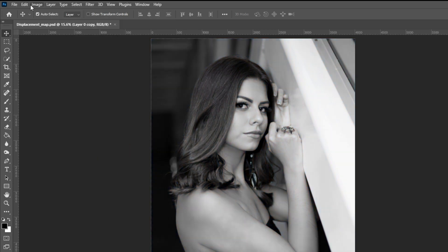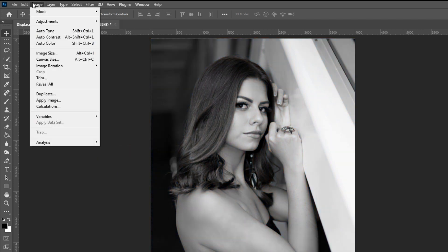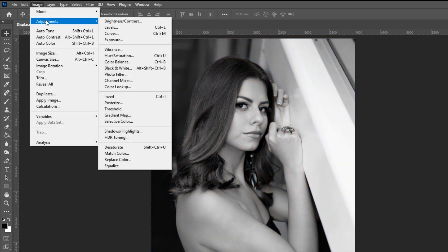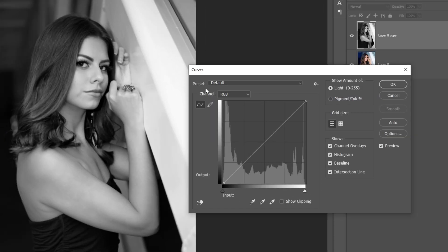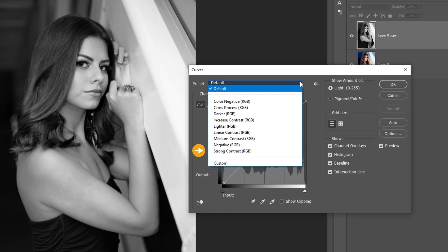Go to Image, Adjustments, and choose Curves. Select Strong Contrast.